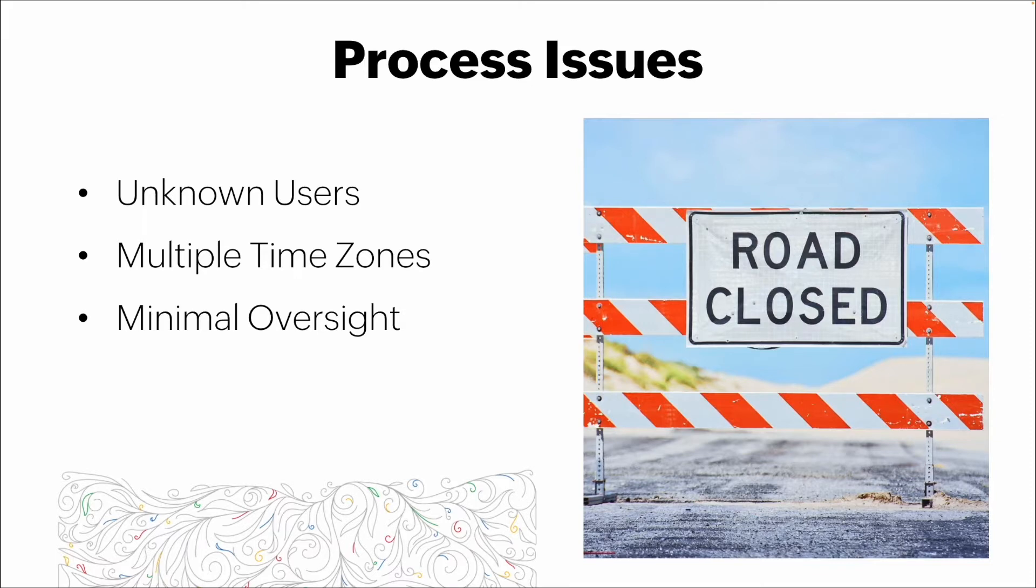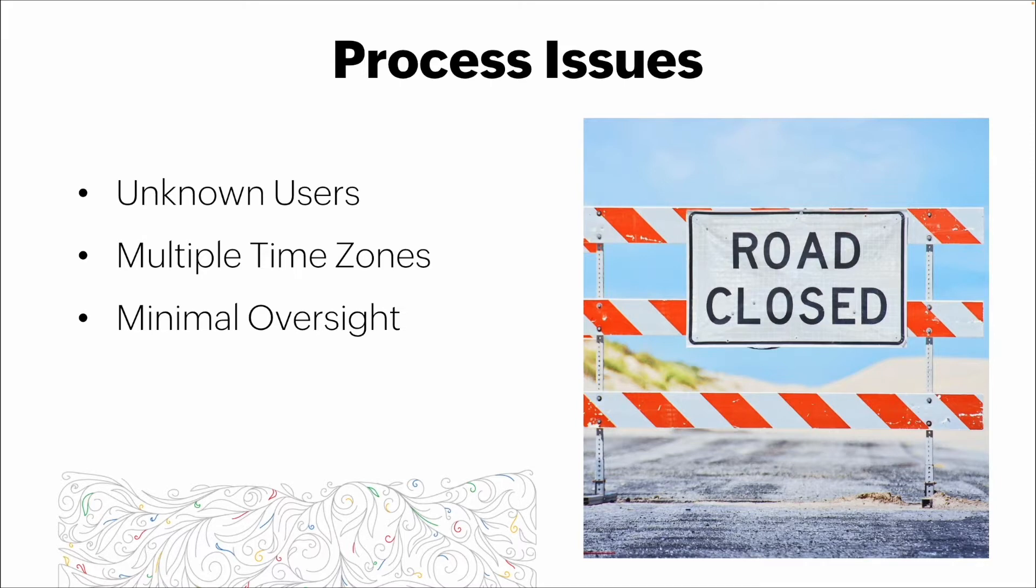Being able to add users ourselves is going to be cumbersome. We're also dealing with multiple time zones, so any delay in getting somebody set up on the system could cost us that user's adoption of the platform.